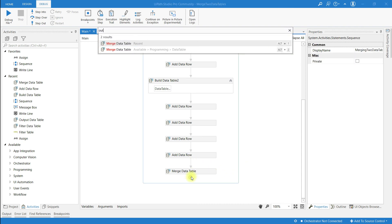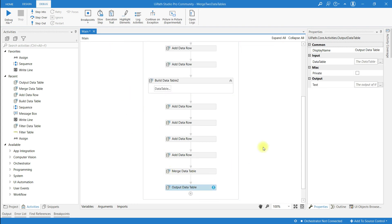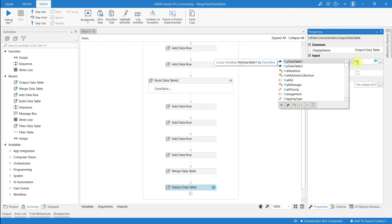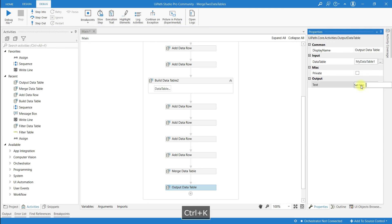Now search for the activity called Output Data Table. In the properties panel, set the Input to 'myDataTable1' — because all the rows from Data Table 2 have been merged into Data Table 1. At the Output, create a variable named 'mergeDataTable'. The Output Data Table activity converts a data table into text.